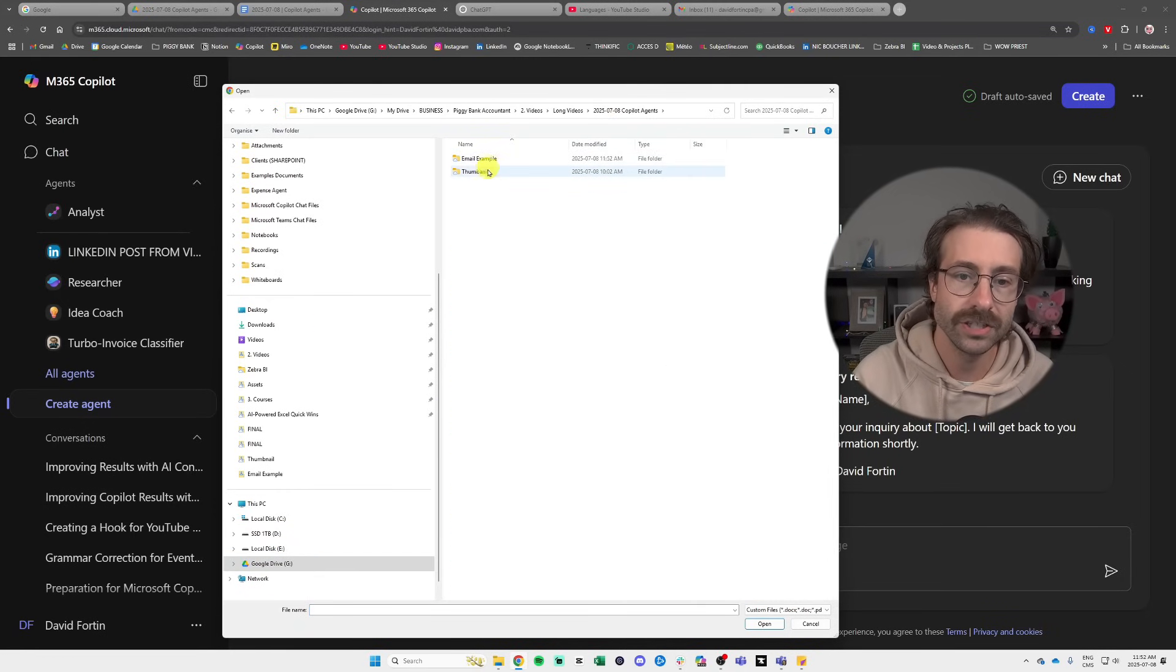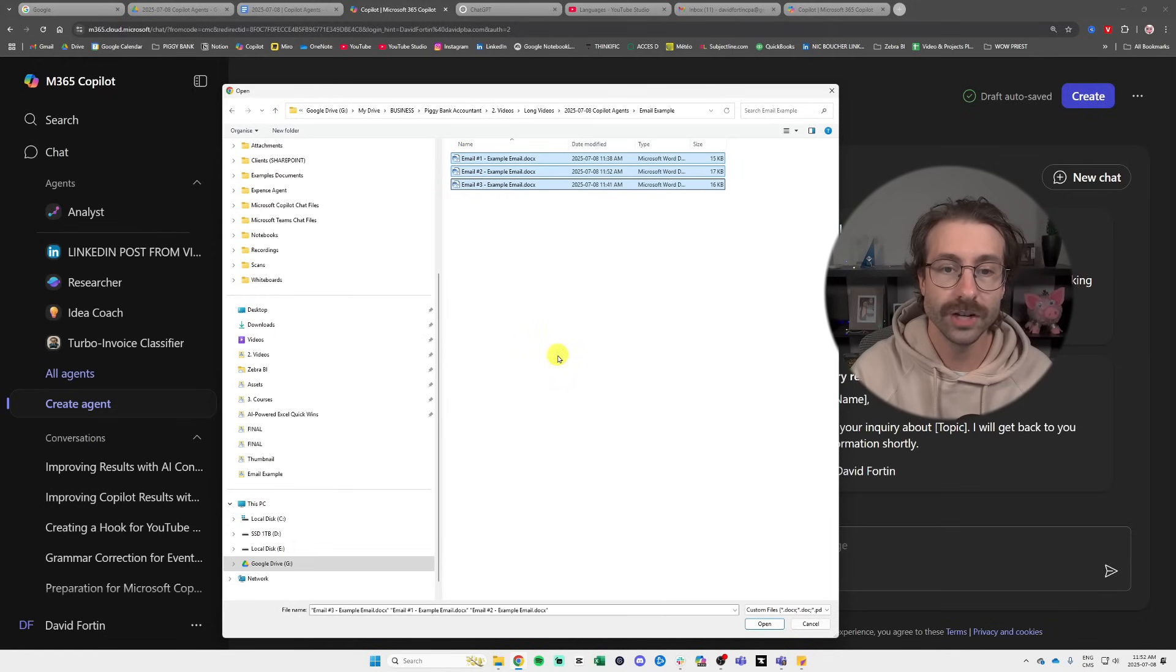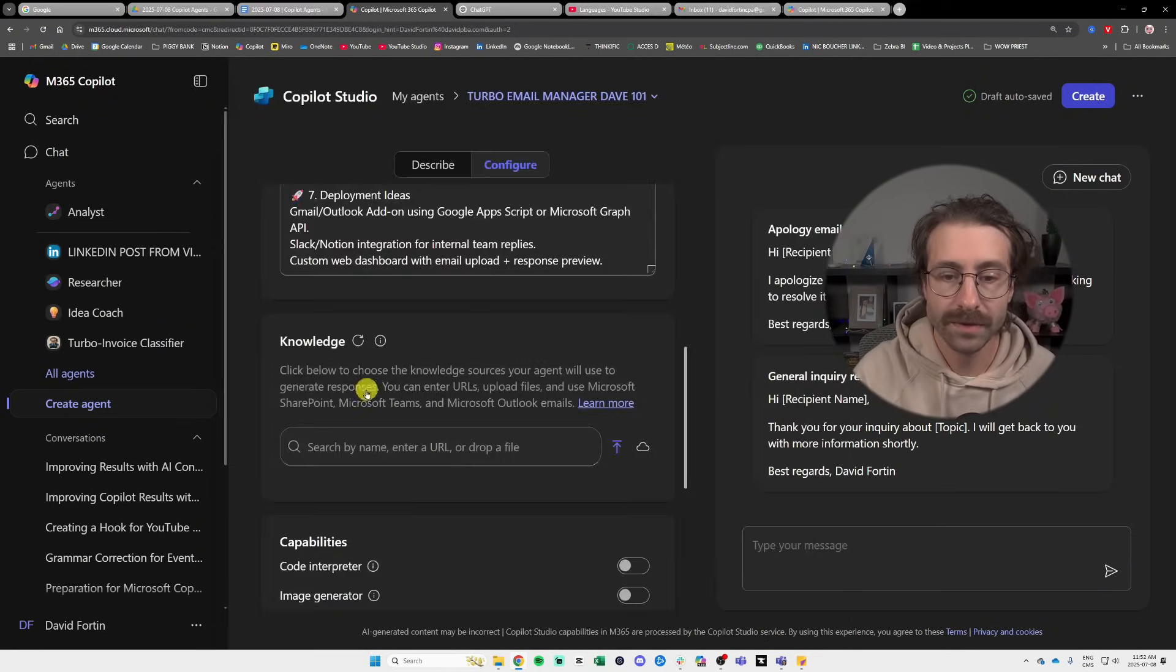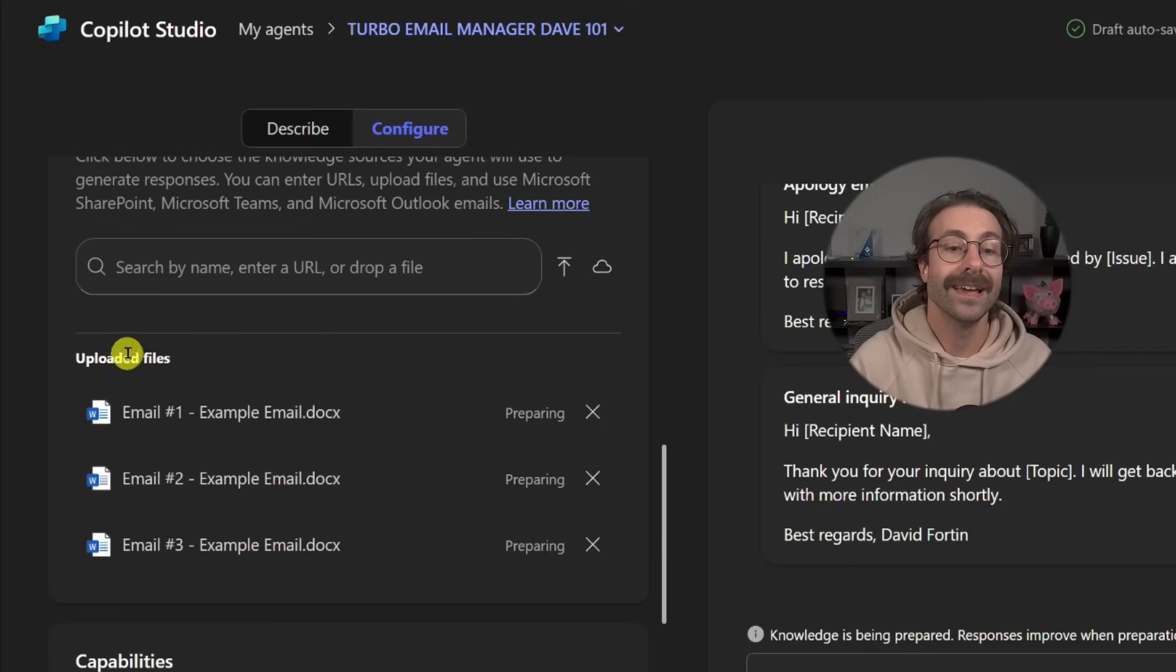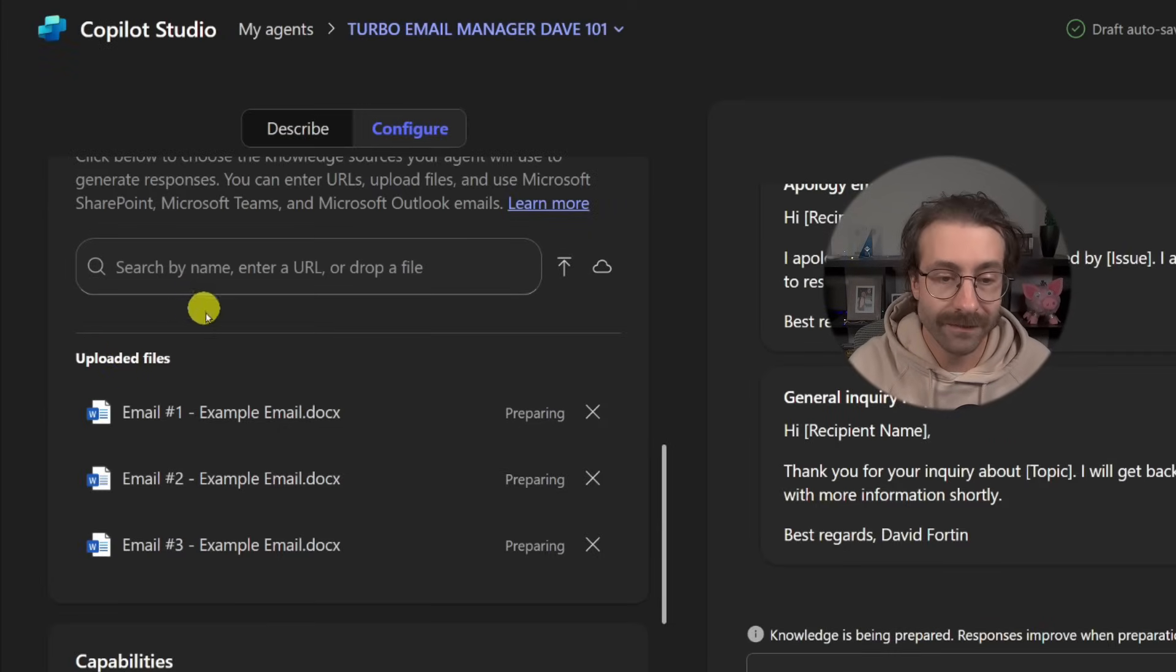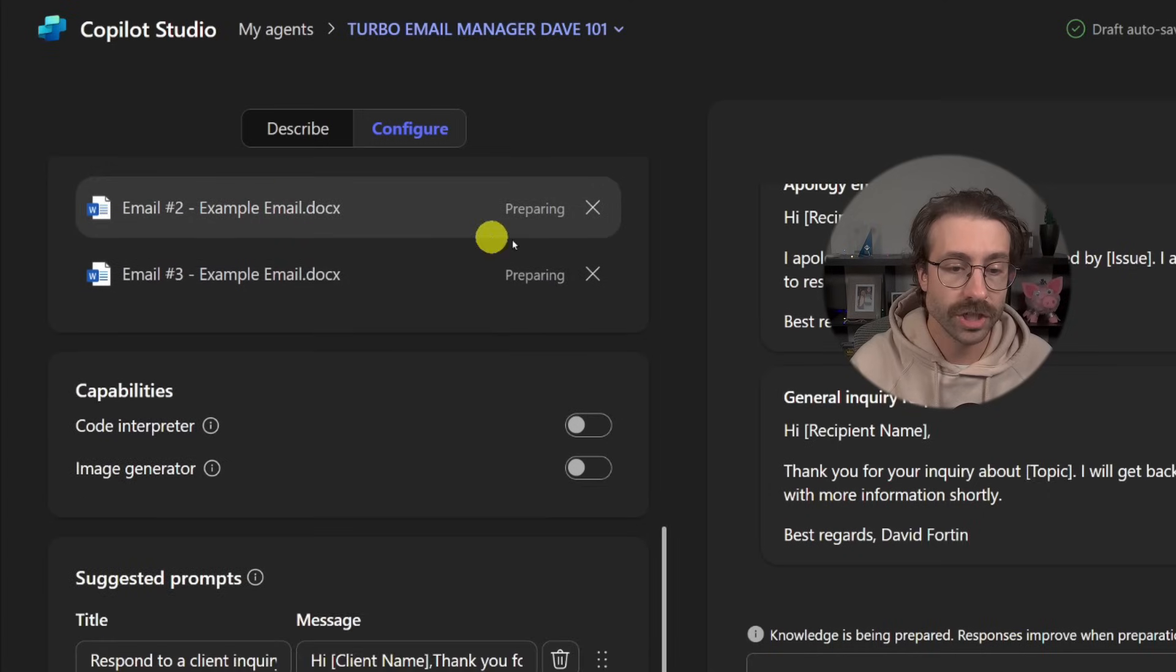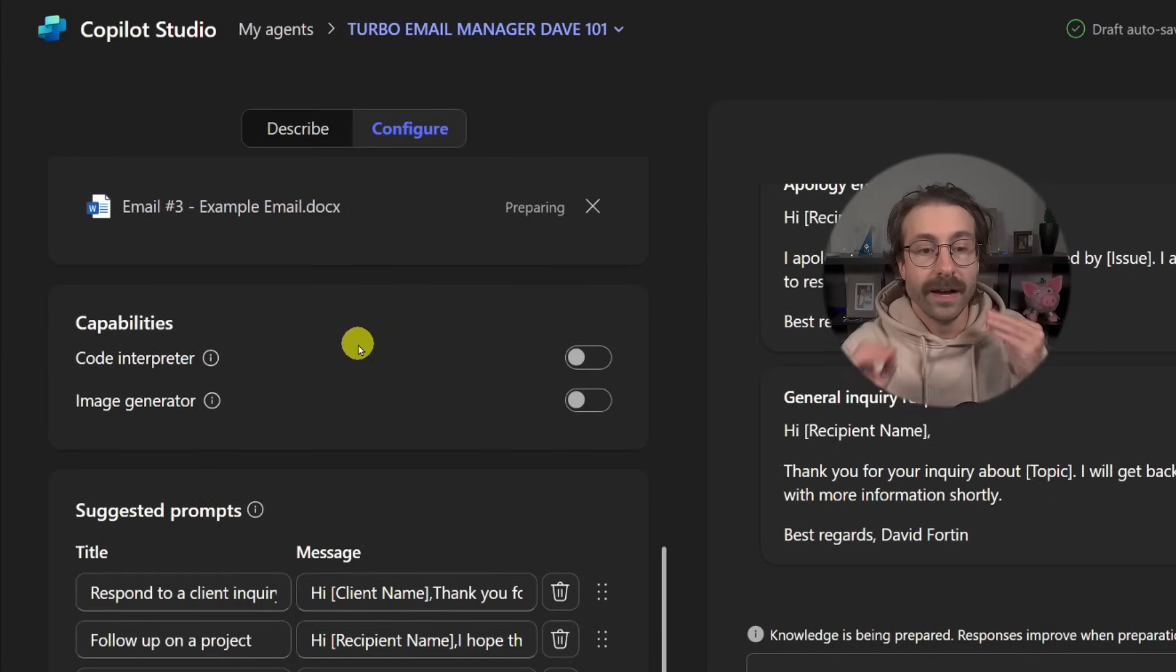I'm just putting three for the purpose of this example and I will actually upload my three documents right here. Long videos, Copilot agents, email example, shift, click, open. Here we go. I have my uploaded files right here, which are an example.